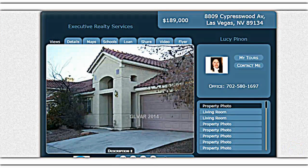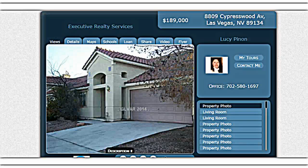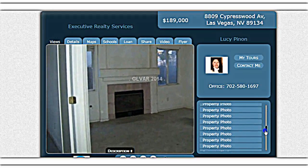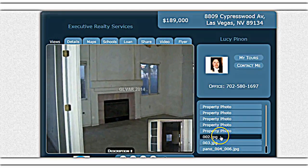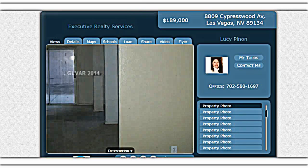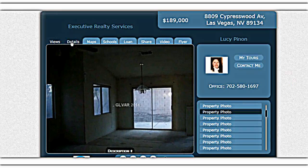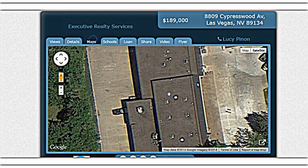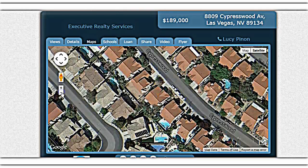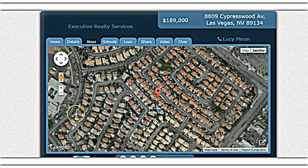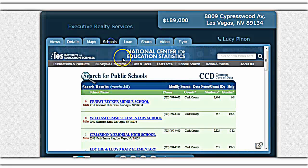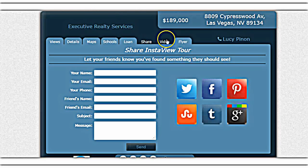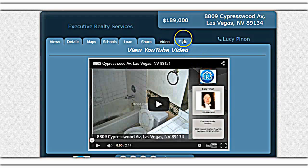Here it is — there's quite a bit of information. It gives you a view of the home. You've got Living Room, Living Room, and you can let it go through on its own. Notice up top there's additional information as part of the virtual tour: details on the home, a Map that gives you an aerial shot of the property so you can zoom in and out, information on schools, a loan calculator, and a Share option for social media. There's also a YouTube video and an agent flyer.